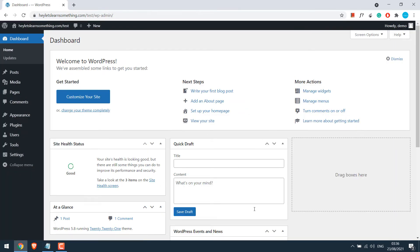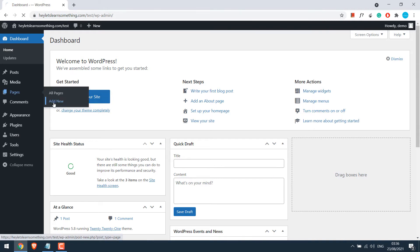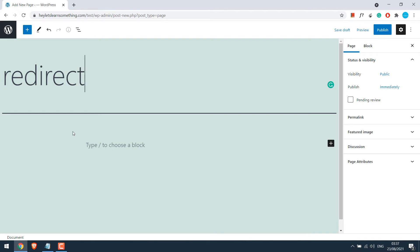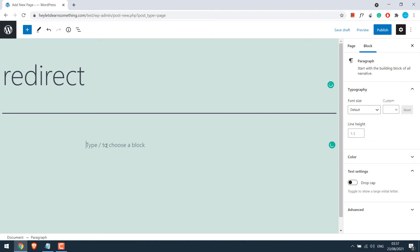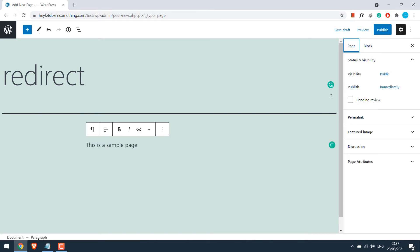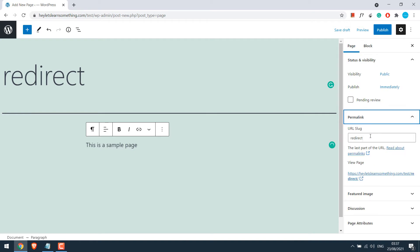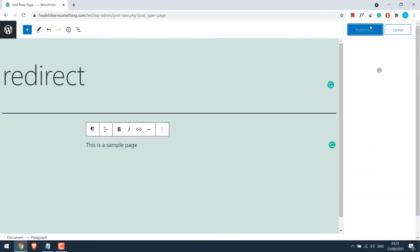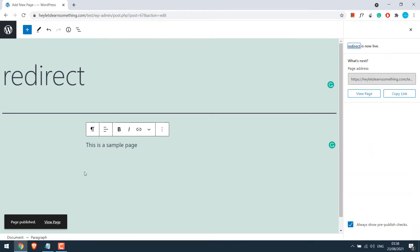So now we are in the dashboard. Let's first create a sample page, go to pages and add new. I will give the page title redirect and add some random text. So in the permalink for this page, it contains the word redirect as you can see. Let's publish the page and view page.